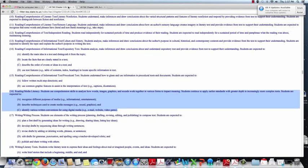students should be able to recognize the different purposes of digital media, describe techniques used to create media messages, and identify various written conventions for using digital media.